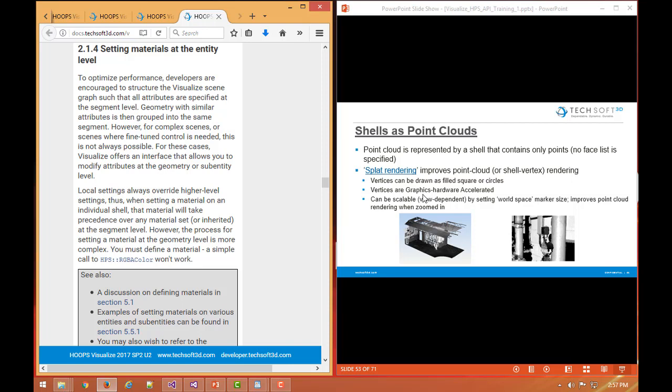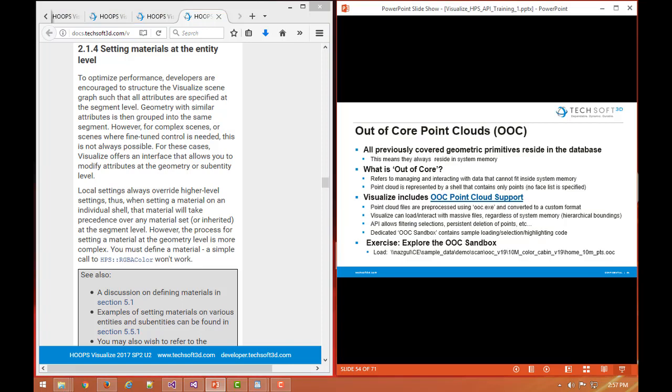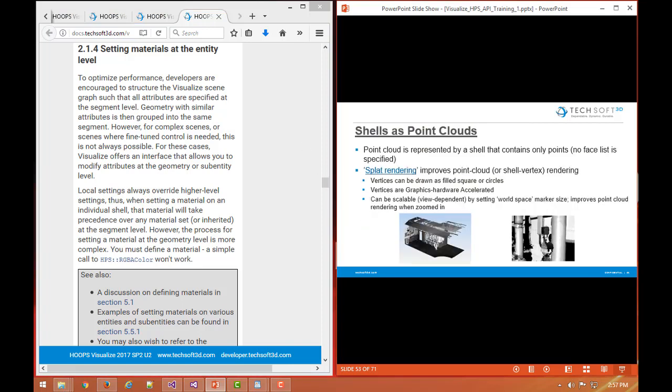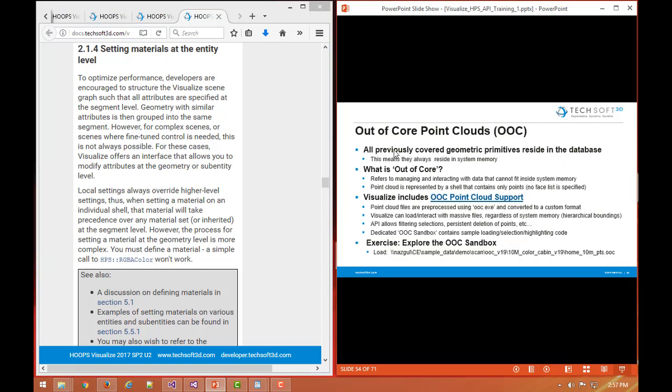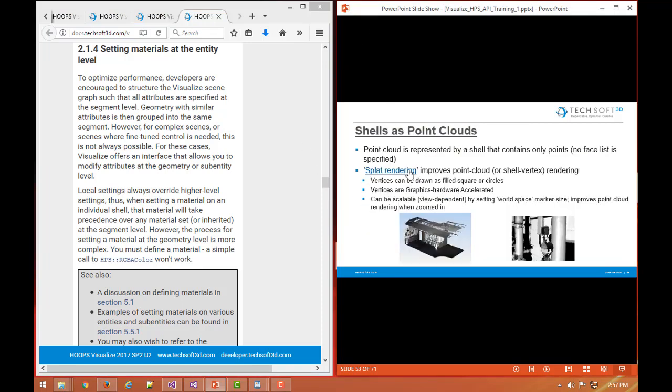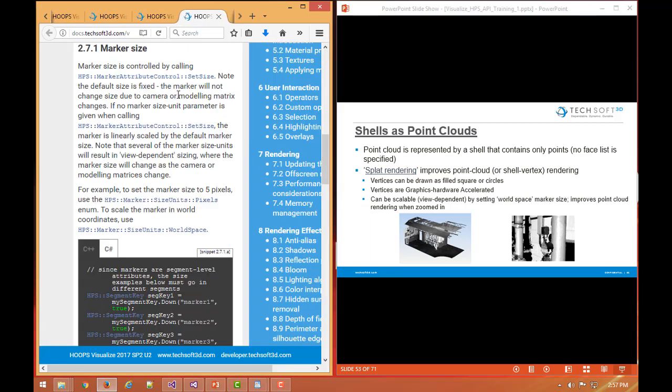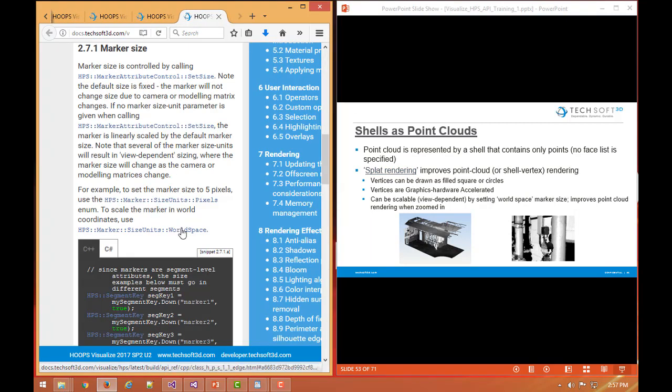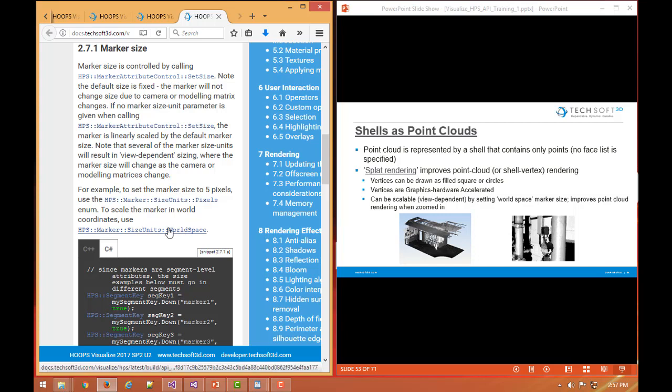They can be scalable or view dependent by setting a world space marker size. Here we can see marker attribute control. We can set size and we set world space, that means they will be scalable just like any other geometry in the scene as we zoom in and out, and so that will improve the visual result of any point cloud geometry.